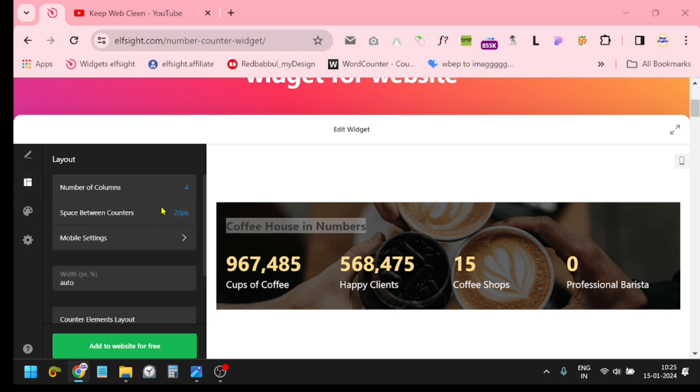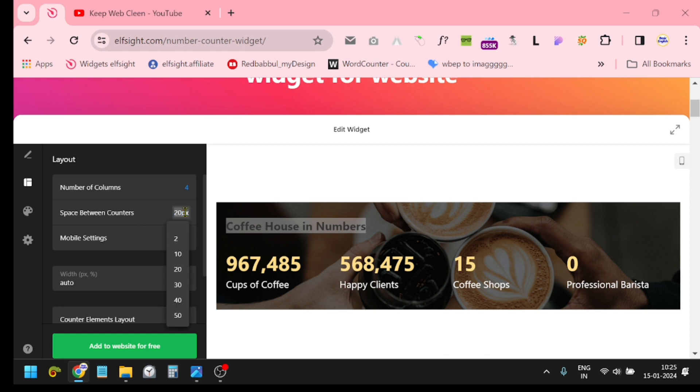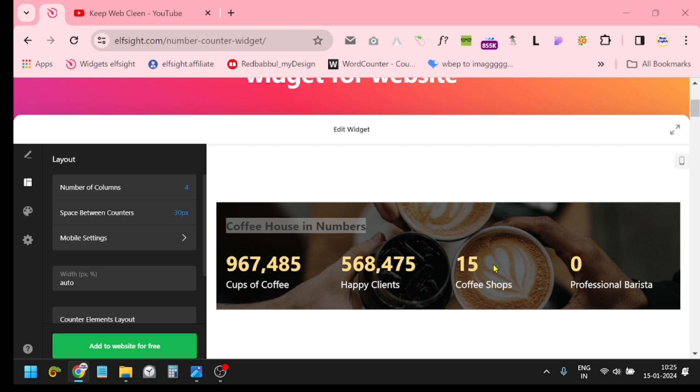After that, just click here 'Layout.' There are so many layout options. Number of columns you can change and space between counters. If I select it 30 pixels, it will increase the distance from one column to another column.